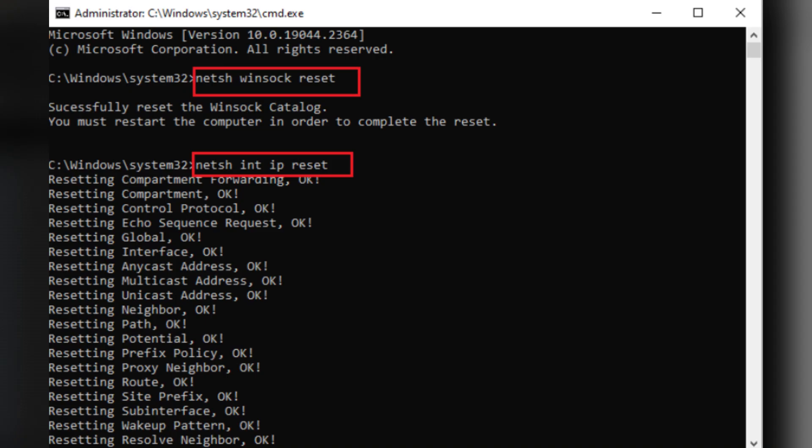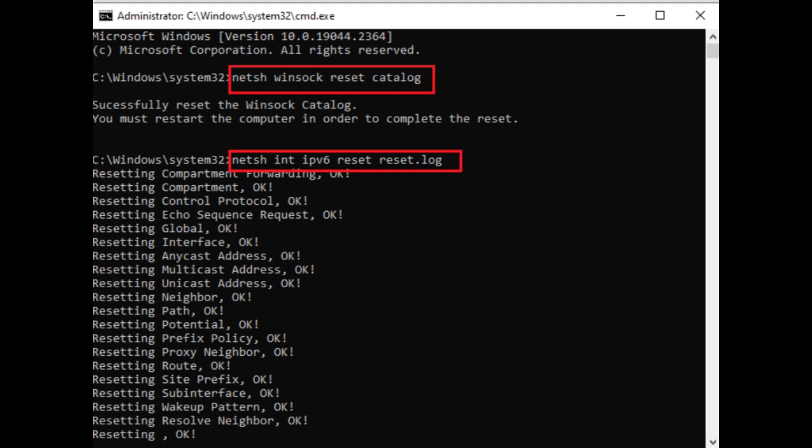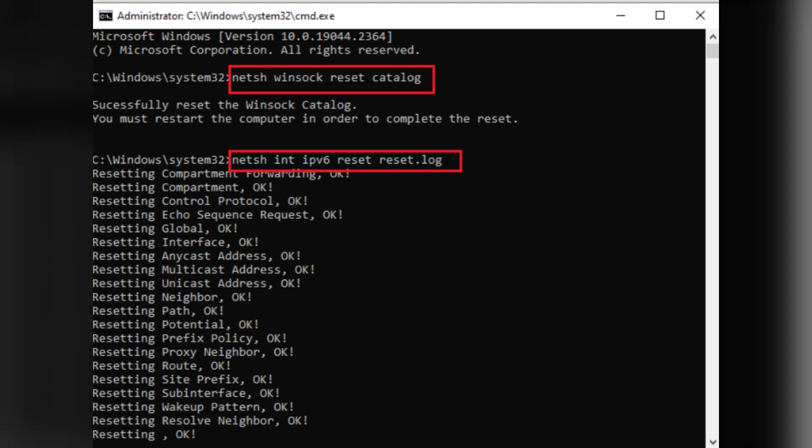In the Run box, type cmd and press Ctrl plus Enter keys to run it as administrator. In the pop-up window, type the following commands and press Enter to execute. I will provide that command in the description box so you can just type it or copy and paste it.